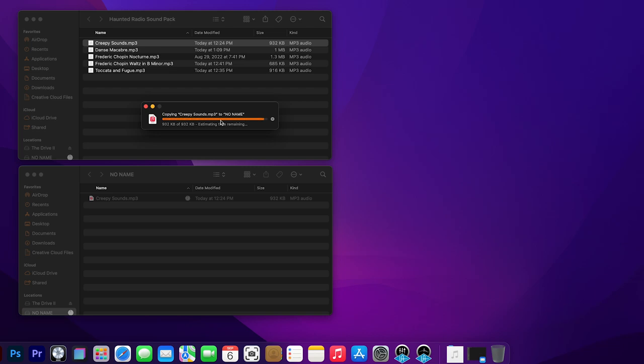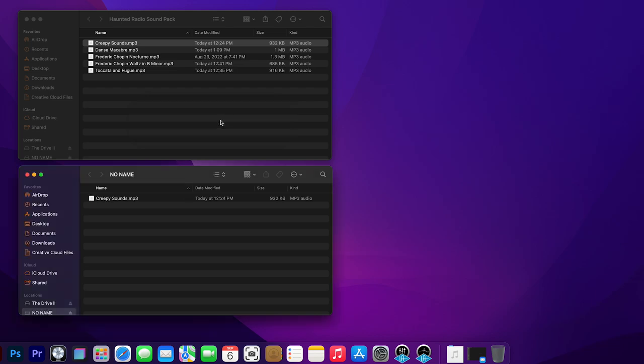You can see there, it's actually uploading it, and it made the sound indicating that it's complete. And you can see that CreepySounds.mp3 is on the drive.